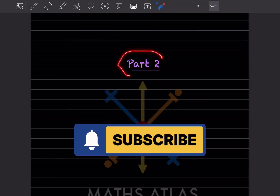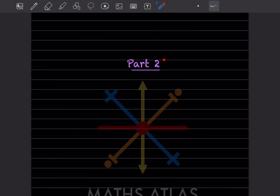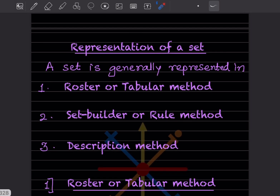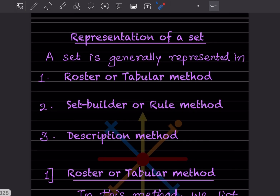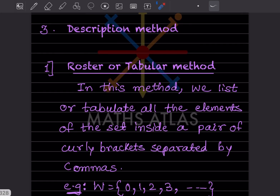Hi learners, welcome to my YouTube channel. Today let us do part two of the same topic, which is sets. Now let us see how to represent a set. There are three methods: the roster or tabular method, the set builder or rule method, and the description method.